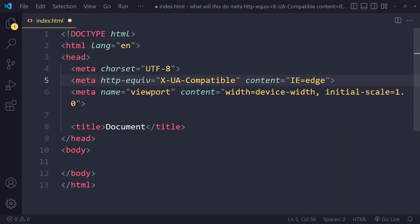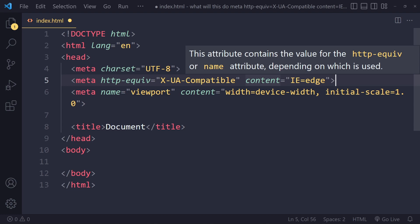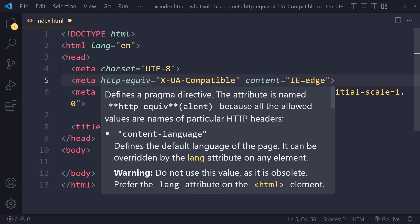The second one is a bit of a strange one. It says meta http-equiv X-UA-Compatible content IE=edge, and this actually has to do with Internet Explorer. It's actually a very old tag and you can leave it out unless you need to support very old legacy browsers like older versions of Internet Explorer.